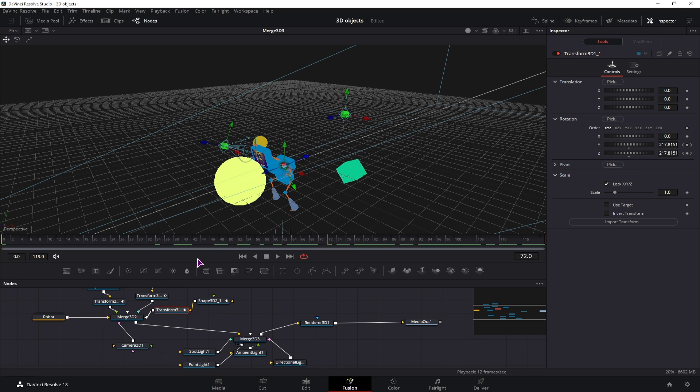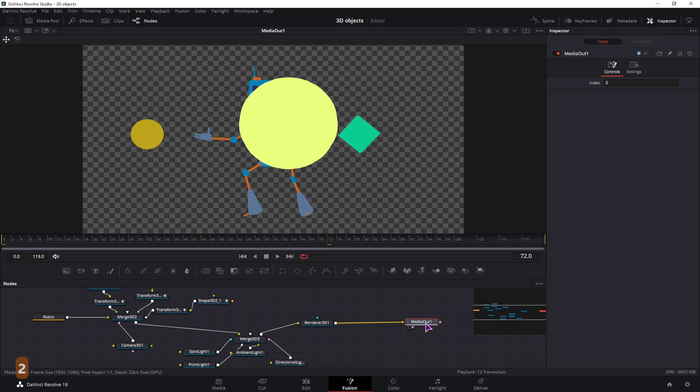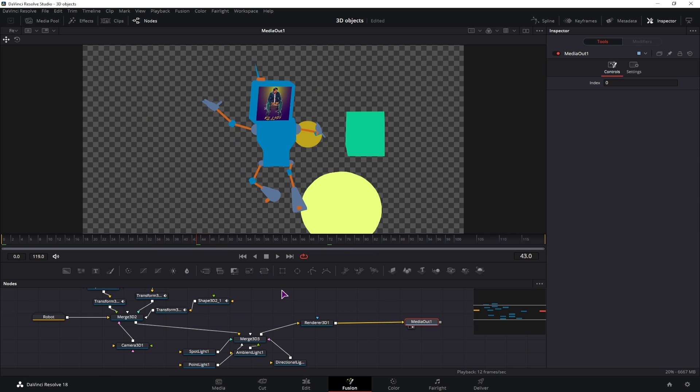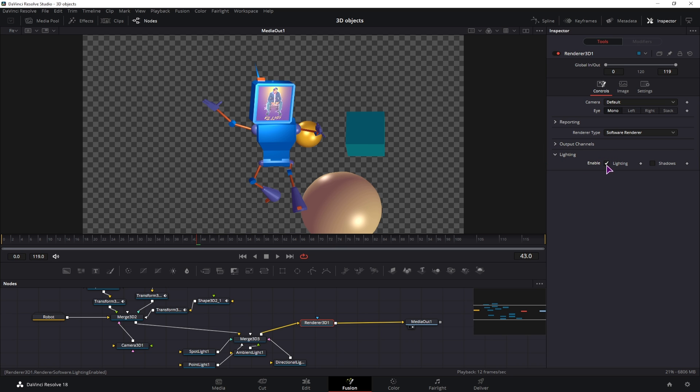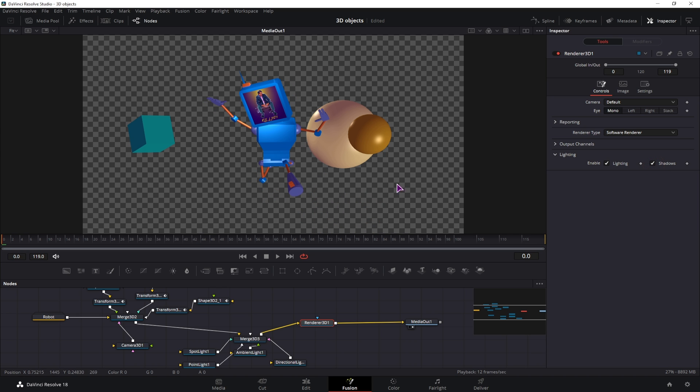Now as for the lighting, the magic happens not in the merge node, it happens inside Render3D. As you can see, you have a lighting tab that you have to open. You can enable the lighting, and then you can also enable the shadows. So we got this result just by enabling the shadows and the lighting.